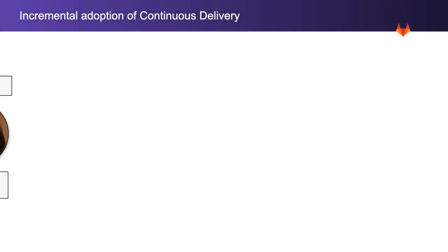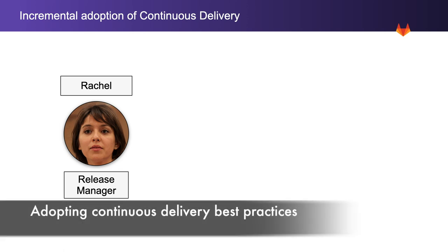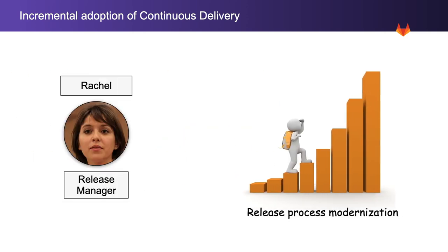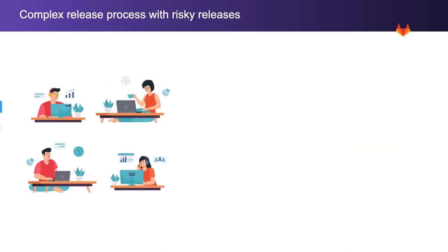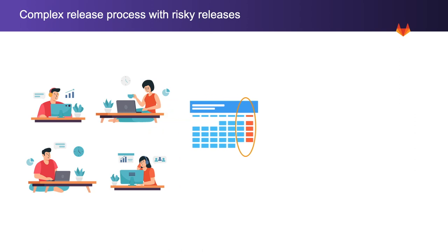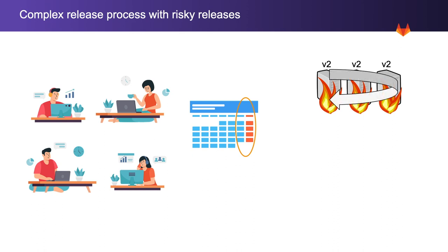Rachel, a release manager, has been with her organization for over a decade. They have been arduously working on modernizing their release process by adopting continuous delivery best practices in an incremental fashion. She remembers the time when they used to schedule releases on weekends. On one occasion they worked all weekend to roll out an update to their messaging backbone that they ended up rolling back.